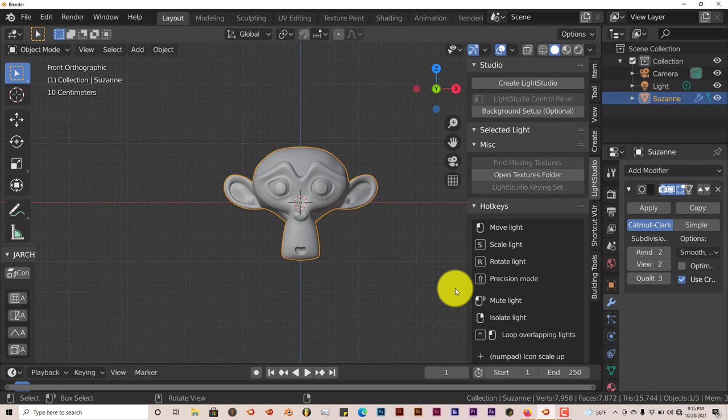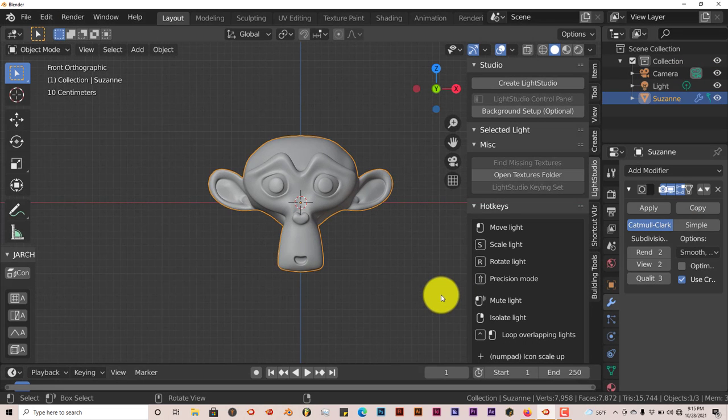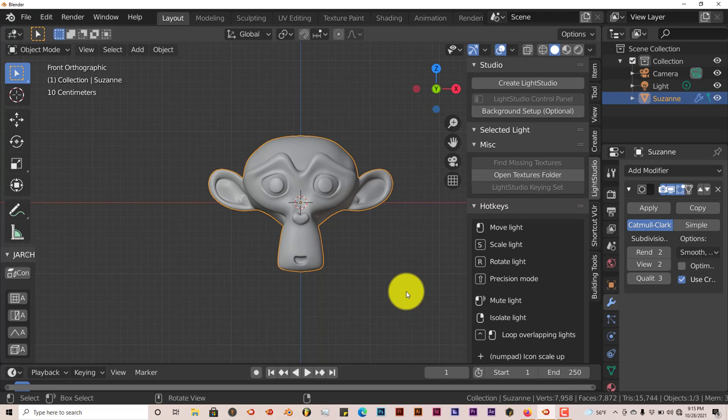Hello this is Tolfman Trifold Productions with another Blender Quick Tip. In this Quick Tip I'm going to introduce you to a free add-on called Light Studio.